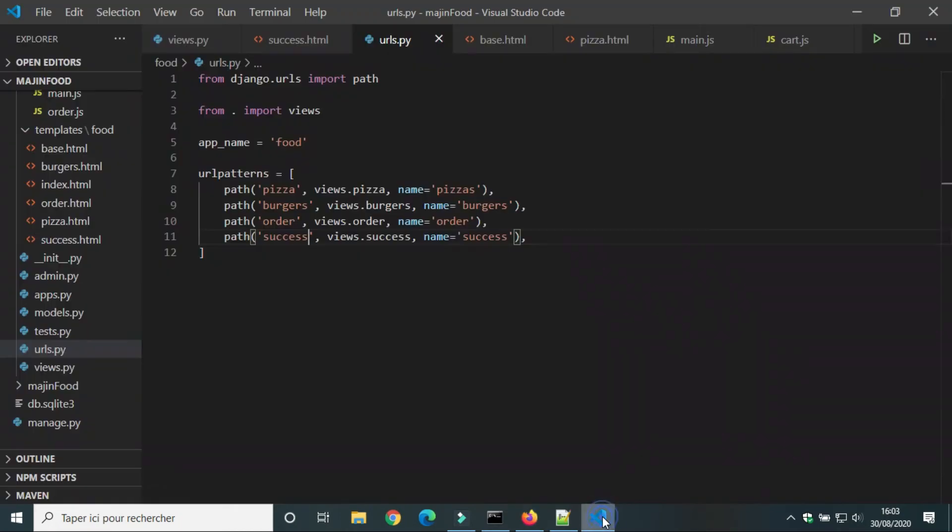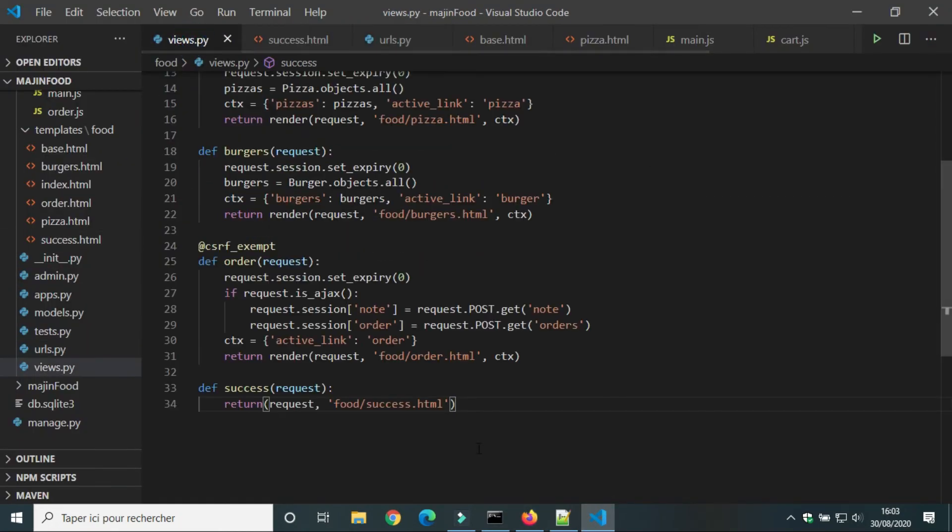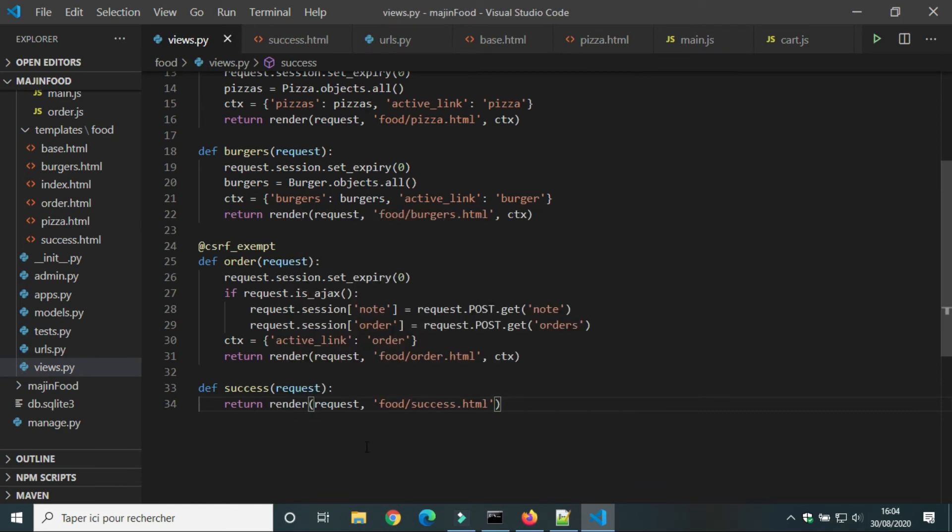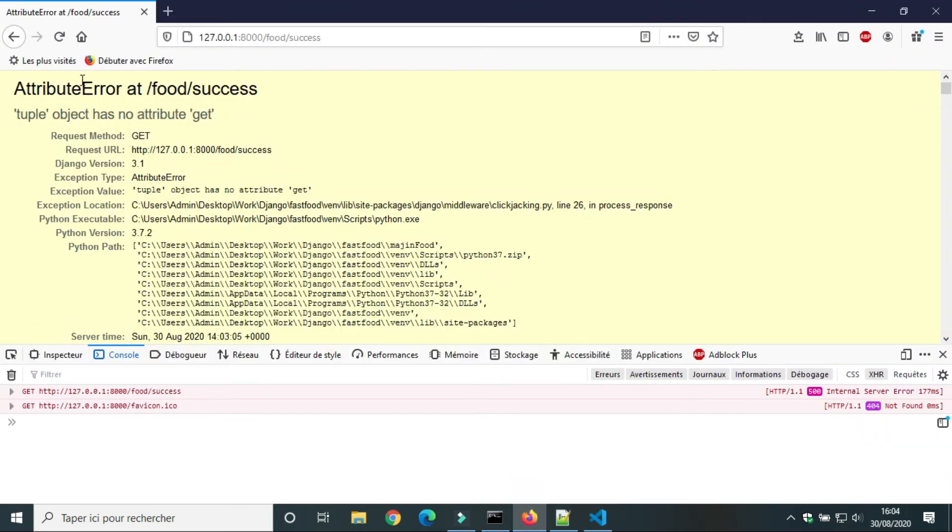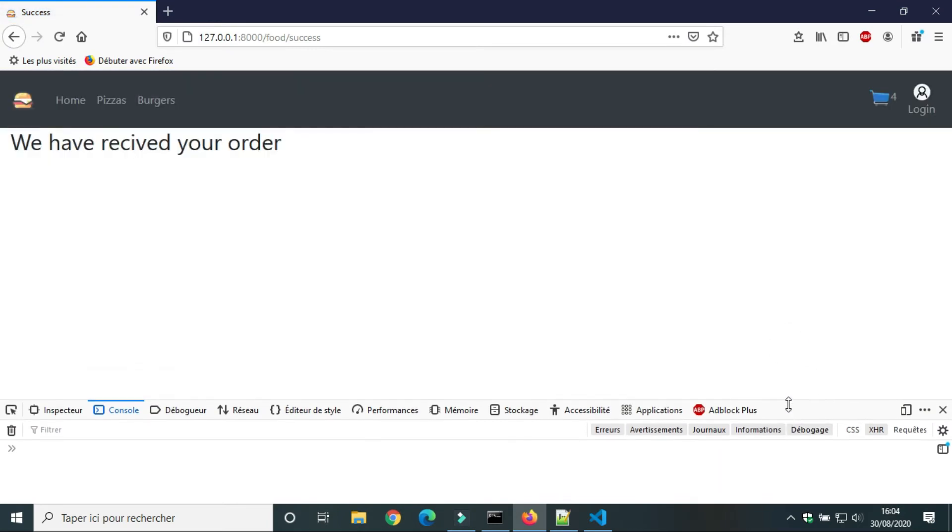There is an error somewhere in view dot py. I forgot render. Now it works.